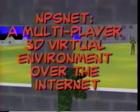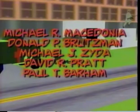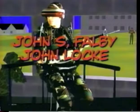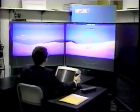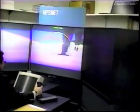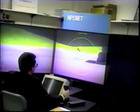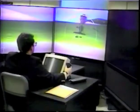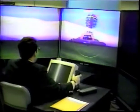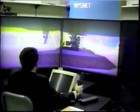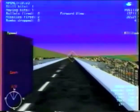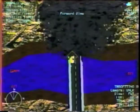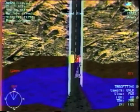NPSNet is a multiplayer, three-dimensional virtual environment over the Internet. It is a large-scale virtual environment that can support about 200 to 300 players using Ethernet and T1 links. For the demonstration, we're going to be showing you NPSNet playing across the Internet. It is the first three-dimensional virtual environment that can actually play in a distributed fashion across the Internet.